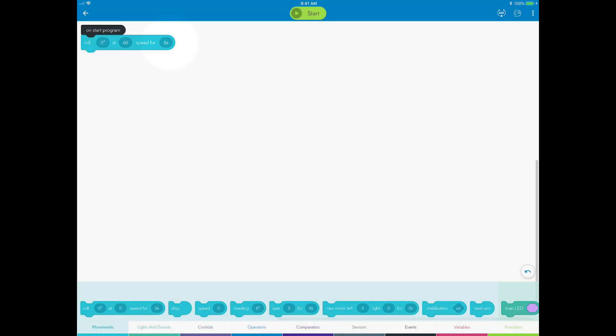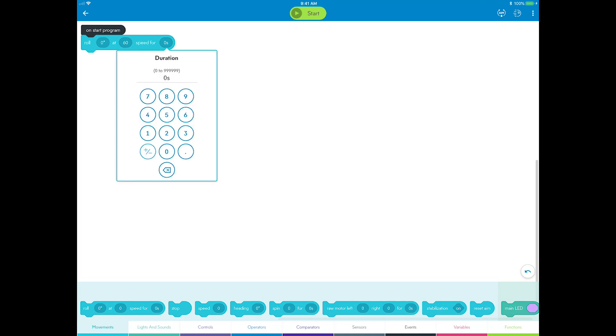Duration, or delay, is how long you want Sphero to roll for and is measured in seconds. The longer the duration, the bigger the square will be. Choose one second.